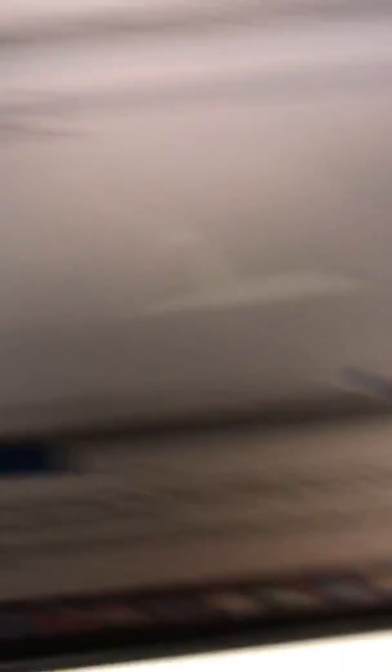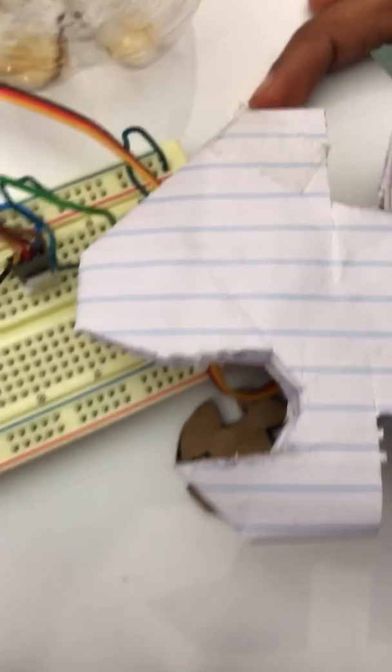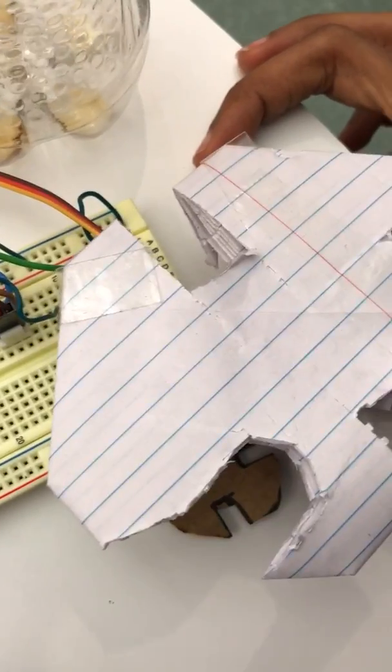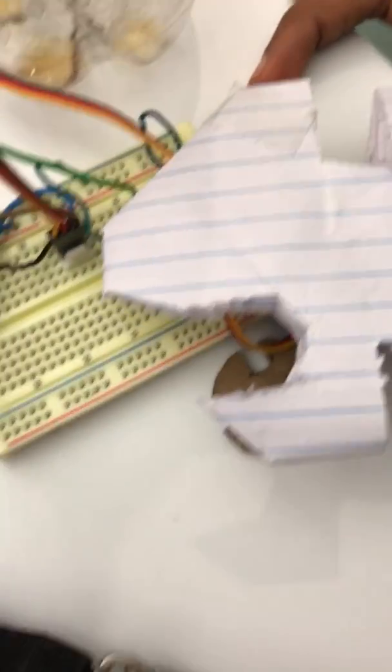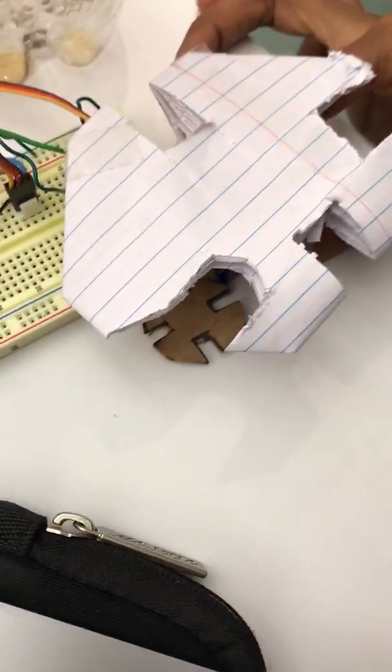Now we're going to try 70. All right, so that's 70. It's not there yet. Okay, let's try 80.